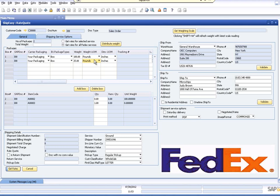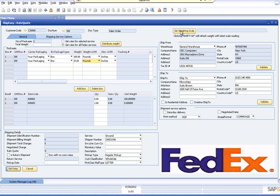The ShipEasy application can also assist you in creating any necessary documents for international shipping. For a detailed guide on international shipping, please refer to the application user guide. The ShipEasy application also allows users to integrate a weighing scale for real-time weighing of items for packaging. Users can also validate addresses for either the ship from or ship to address right from the rate quote screen.